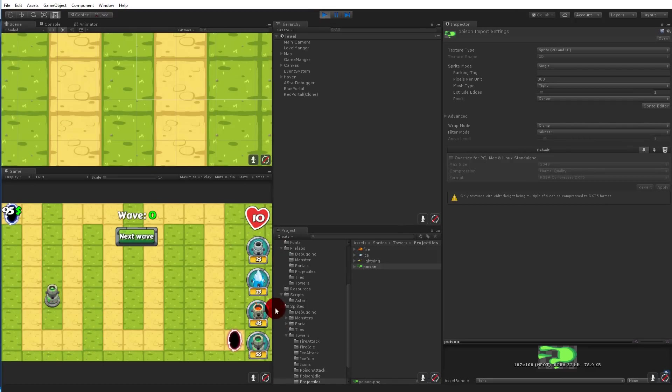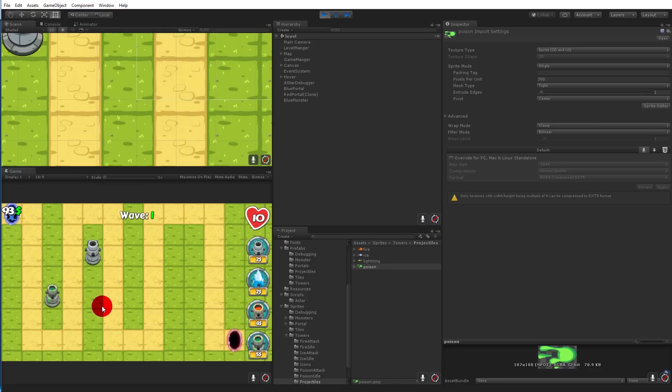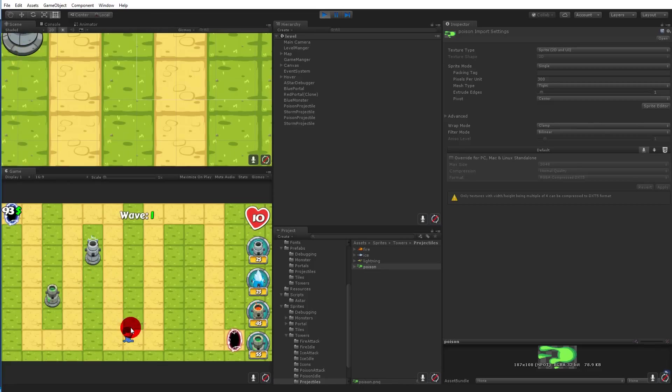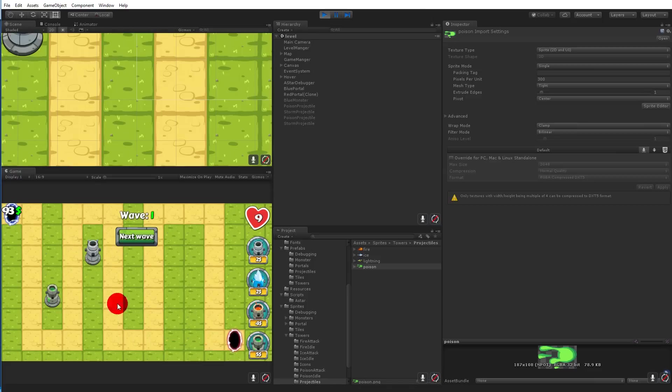The poison tower and the lightning tower because those were the ones that had some problems before. Let's see. Yeah, and now you can see that the projectiles has the right direction. So I'm not going to destroy the projectiles right now and do damage, we will wait for that for another video. So that's basically how you make the projectiles face in the right direction when they're traveling towards the target.